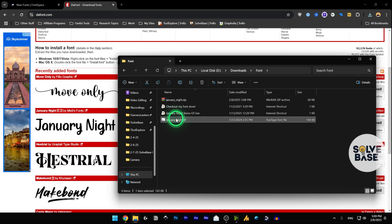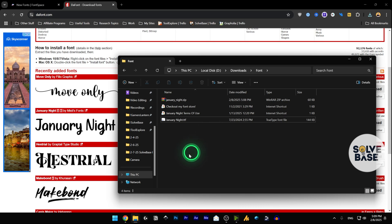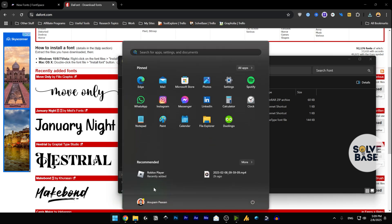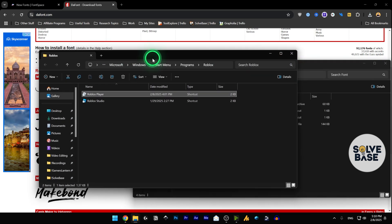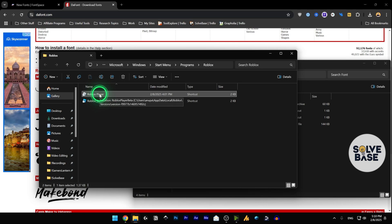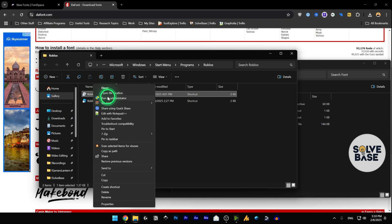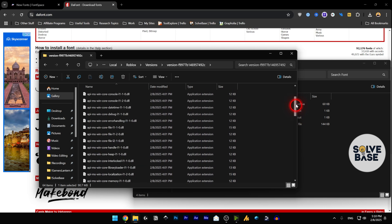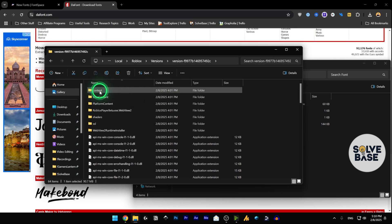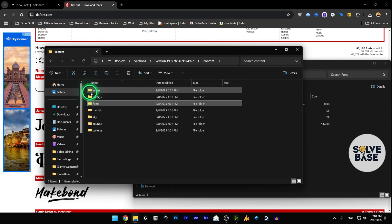Next we're going to go to our Roblox player, find it, right-click, and open file location. This opens a shortcut — double-clicking it would just open Roblox, so we don't want that. Right-click it and open file location again to get to the actual directory.